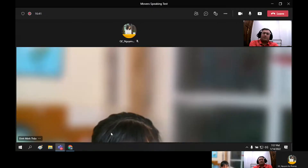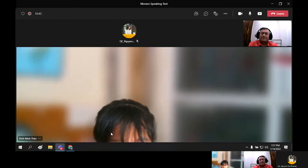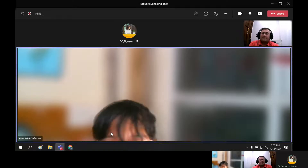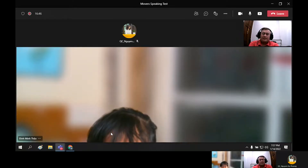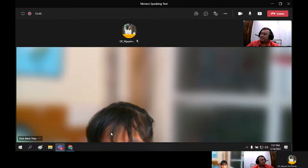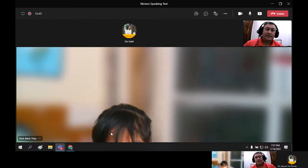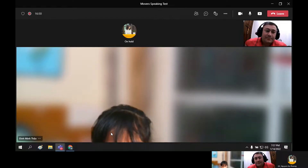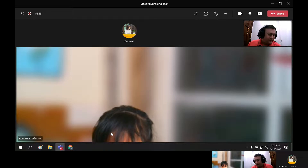Okay, so here we go. I say hello. Hello. My name is Tim. I am giving you the speaking test today. Welcome. Can you introduce yourself?